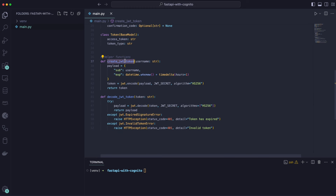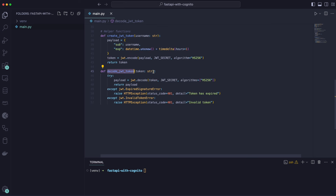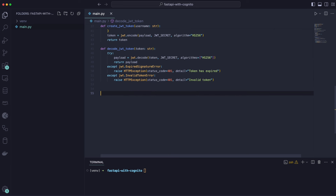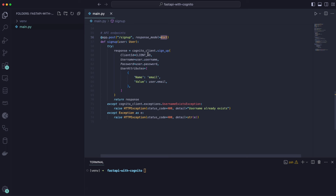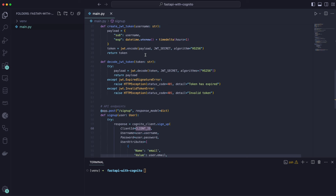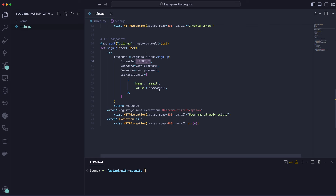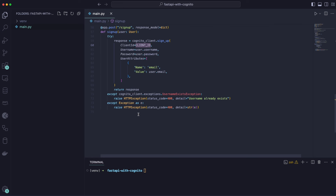Helper functions include creating a JWT token — it takes a payload, encodes it, and returns the token — and decoding the JWT token, catching exceptions and throwing errors if something goes wrong. The endpoints are straightforward. The first is sign up, which takes a user object and calls cognito_client.sign_up() with the client ID, username, password, and email.